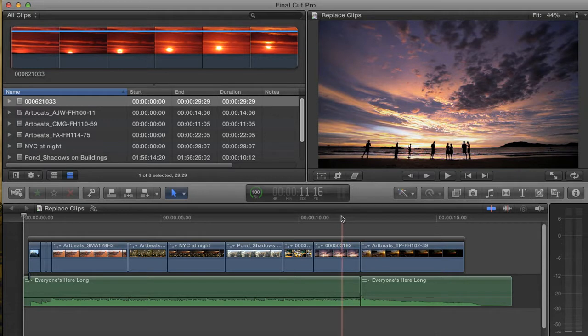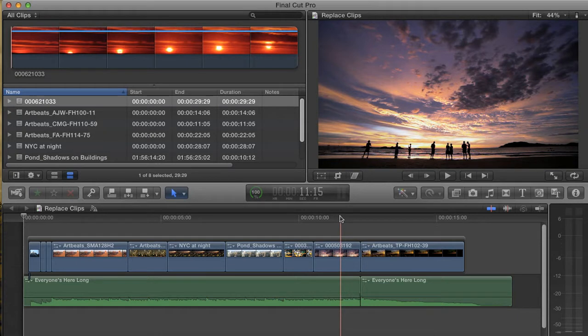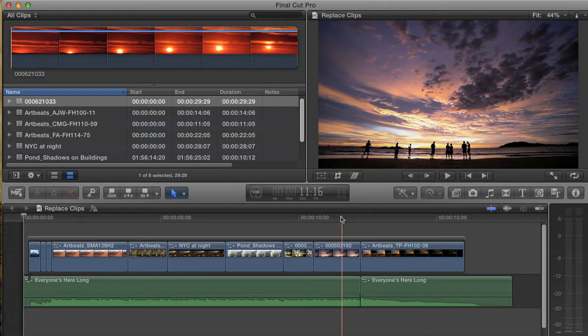First of all, what is a Replace Edit and how is it different in this version of Final Cut? A Replace Edit is an advanced editing technique for swapping shots in an already edited sequence. It's also one of the least understood types of edits, as well as being one of the most powerful.